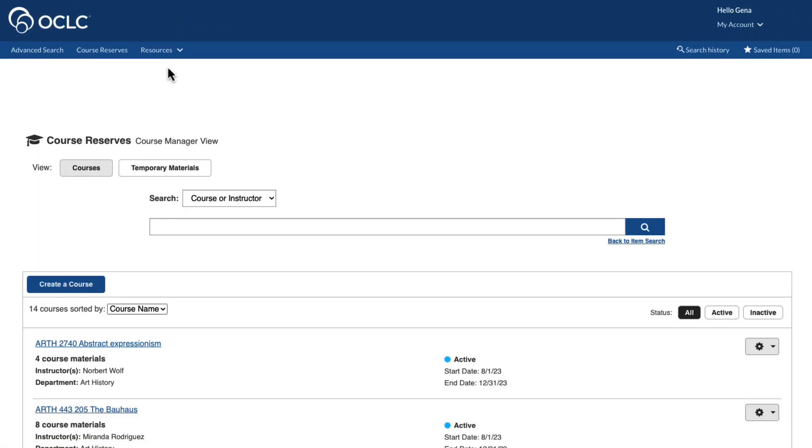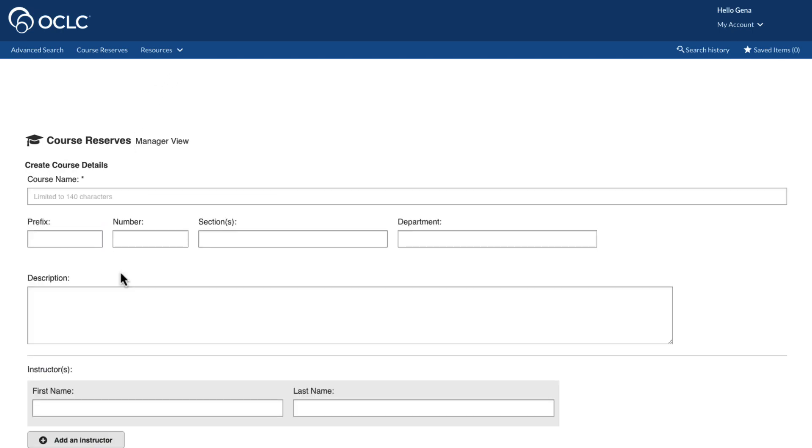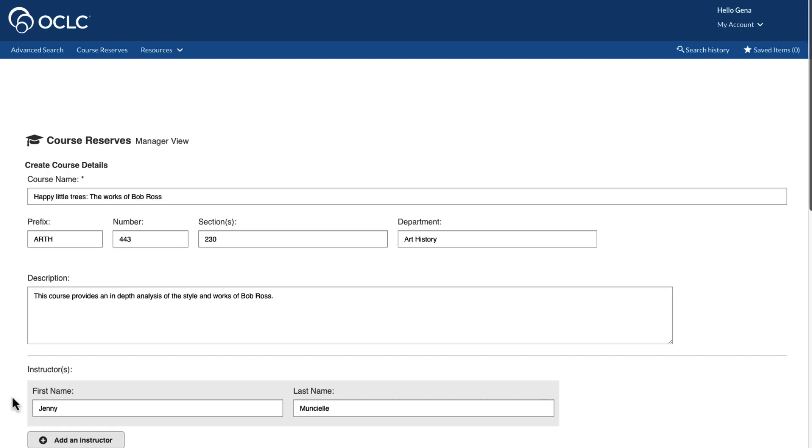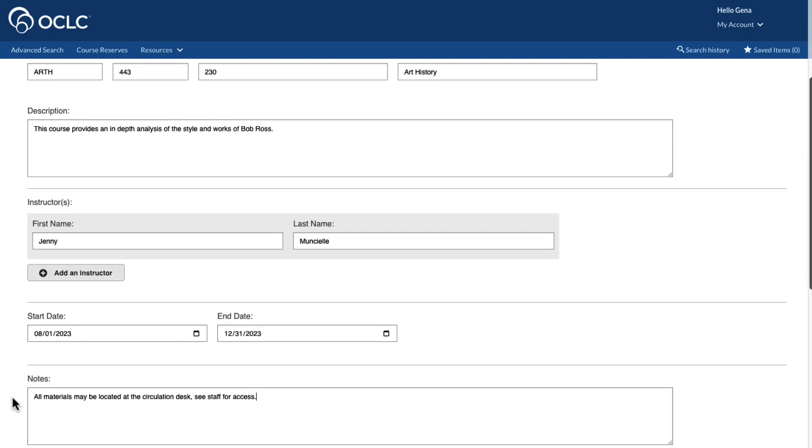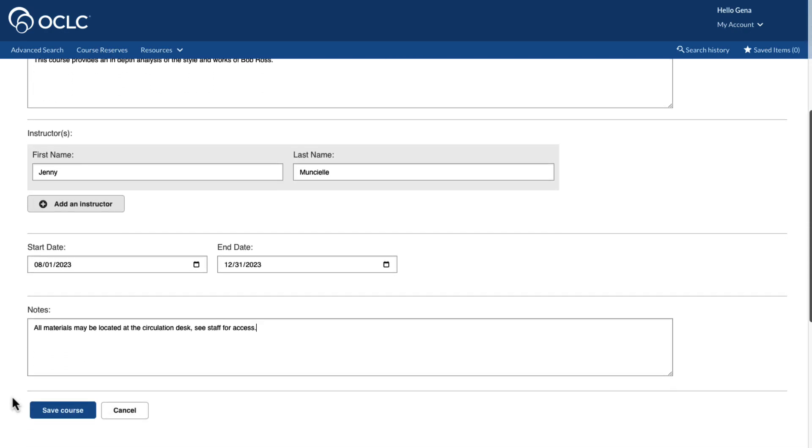To create a course, click on the Create a Course button below the search box. The Course Details screen now appears. Enter a course name, as well as any additional details desired. Scroll to the bottom of the page, and click Save Course.